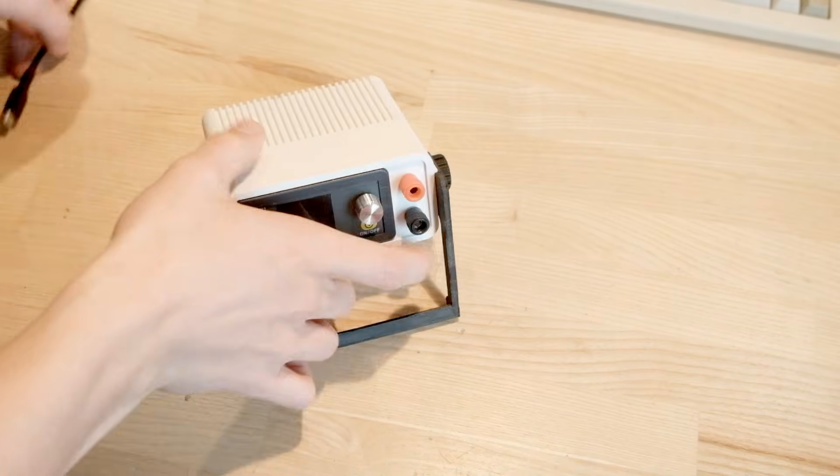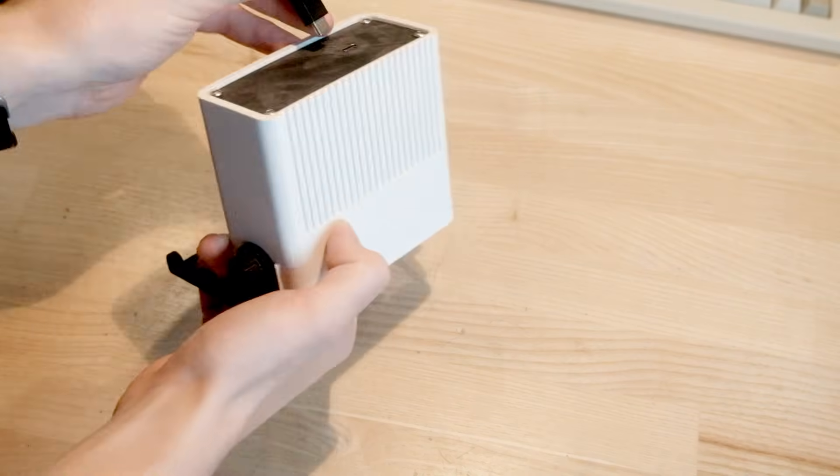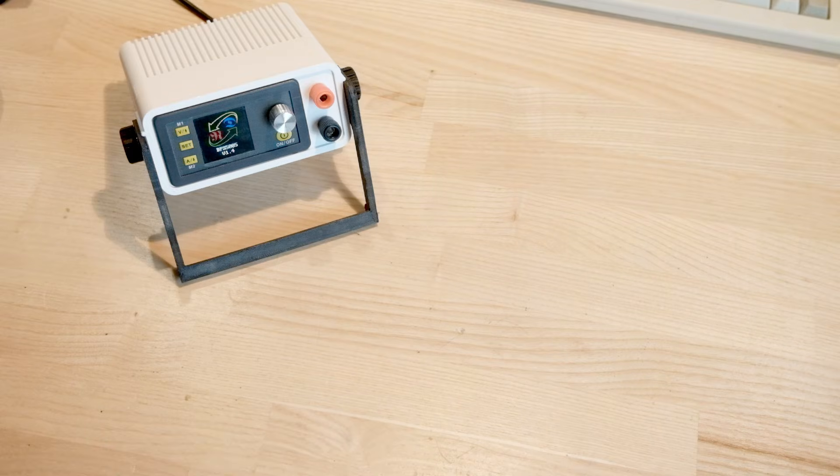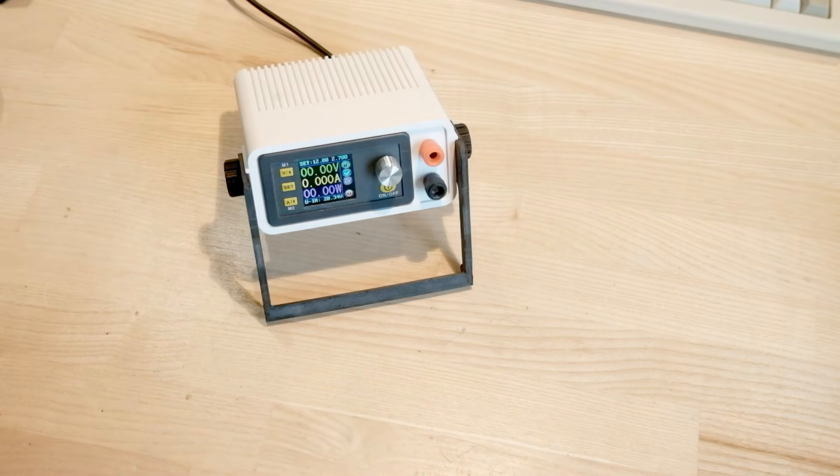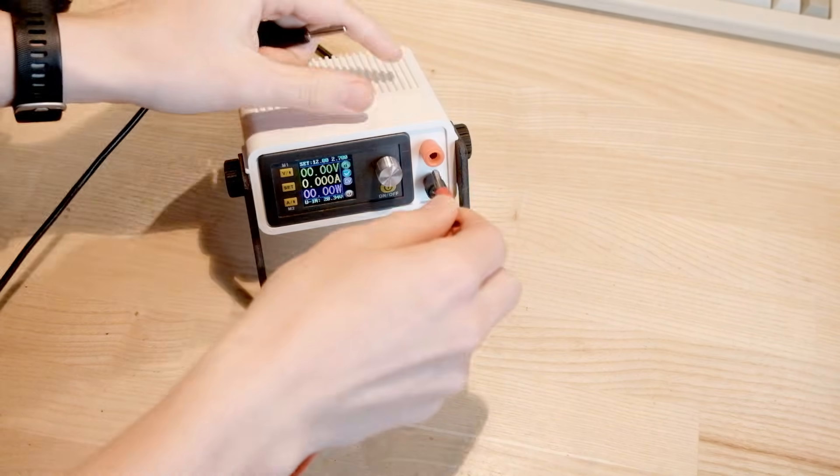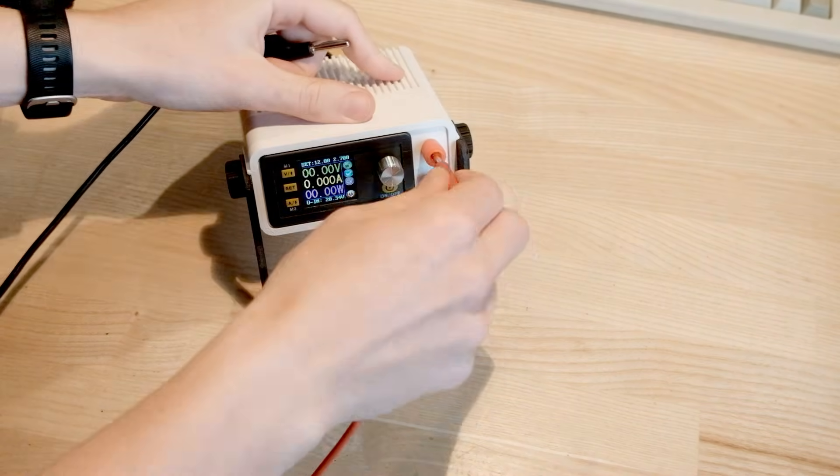And that's actually it. Connecting it to USB-C we watch the screen turn on. We can then adjust the voltage, the amperage and make it output whatever we want under 20V.